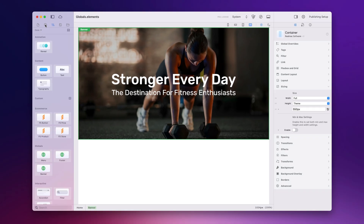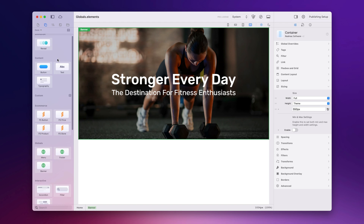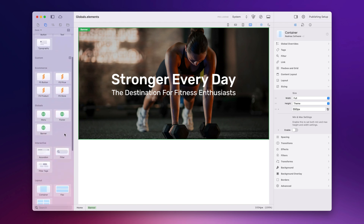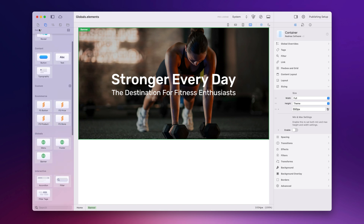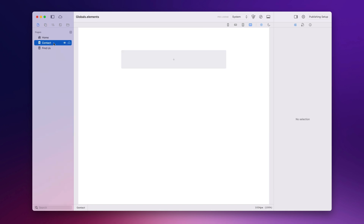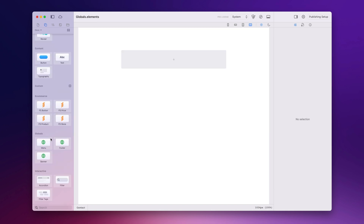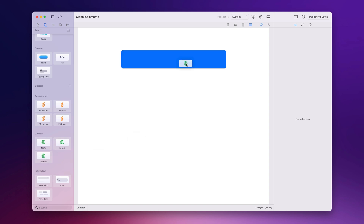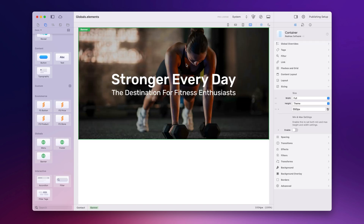So we all know that is part of this global. And if I go to my components list you will see the banner has been added to my globals area. To use this on another page we can go to contact, switch back to my globals, and just drop it in the page.